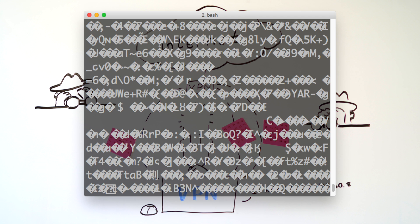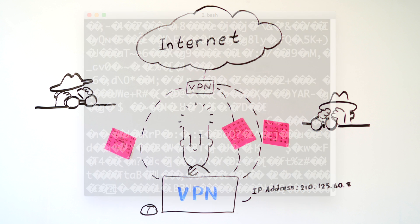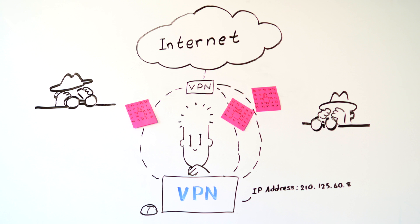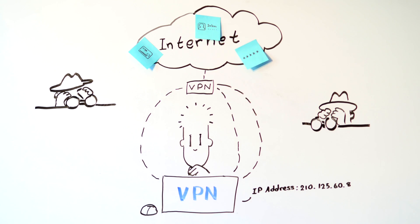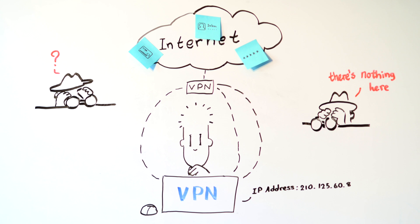A VPN also stops you from leaving your IP address calling card with every website you visit. This helps protect your anonymity and makes your online activity much less useful to marketers, hackers, and data miners.